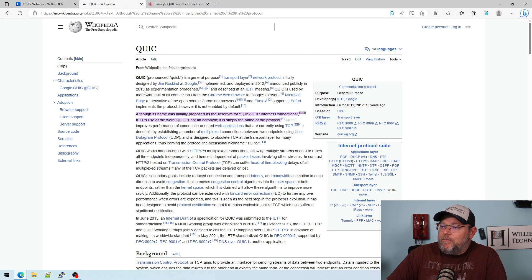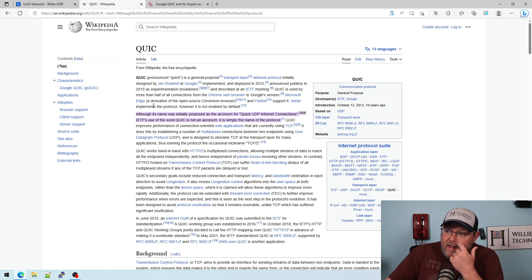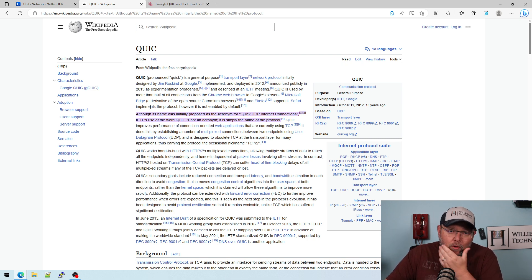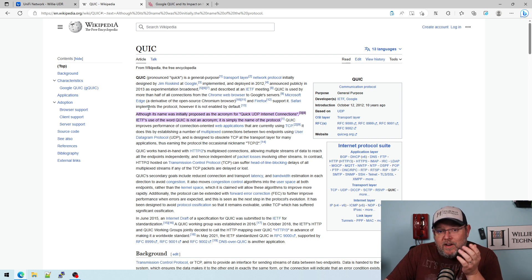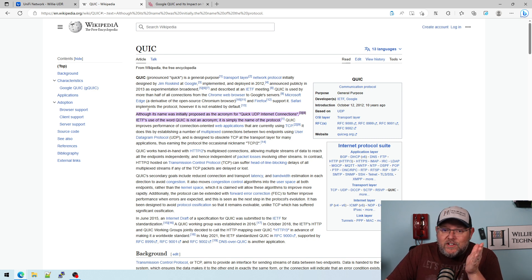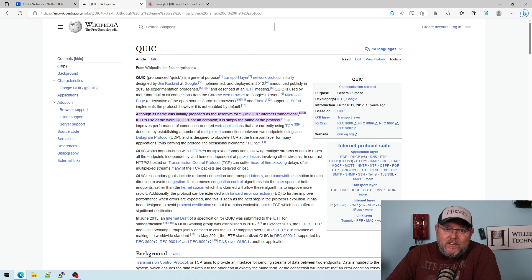Spelled differently — Q-U-I-C — pronounced 'quick.' It's a transport protocol that was invented by Google.